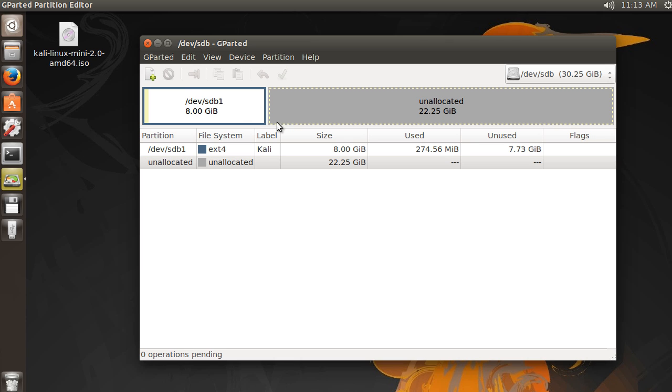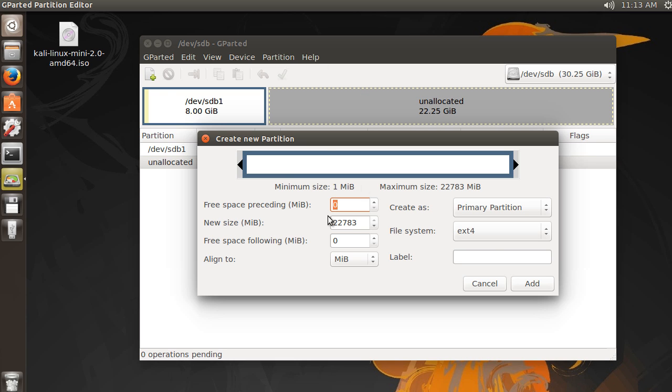We now have one partition on our USB drive. But now I actually want to create another one. So I don't know, maybe I want to store some files on it for school. So just hit new partition. And for this, I will give it, I don't know, a little bit smaller. So 4096.